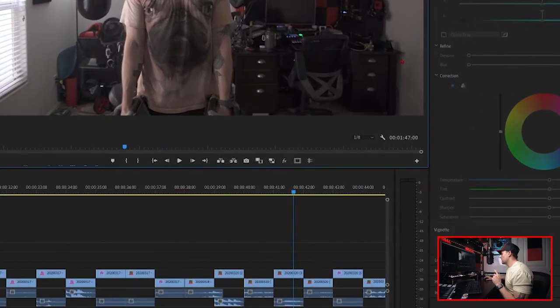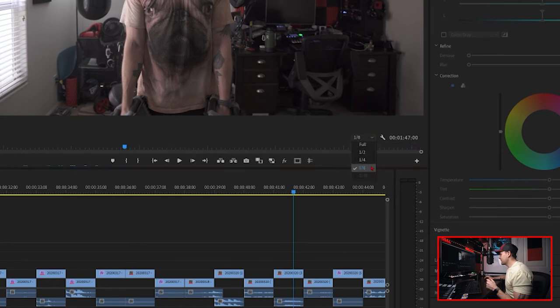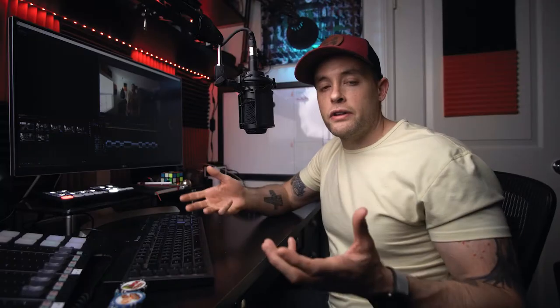Next up, we're going to go to the Program Monitor and look at what our playback resolution is set at. If you find that your project is playing back slowly, it may be an indication that you just need to lower that resolution a little bit. So wherever it's set, just go to a lower setting and see if that helps. Another thing that can slow your system down is if Premiere is trying to pull from files that are on a slower drive. You want to make sure that all of your working files are located on a fast drive — typically an SSD, whether internal or external.